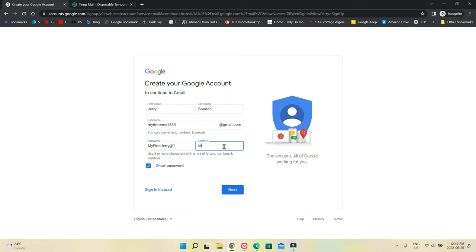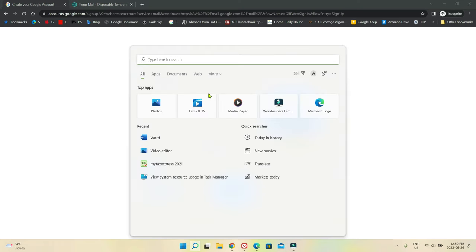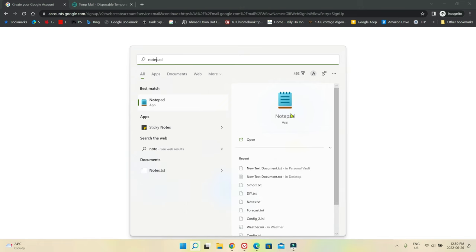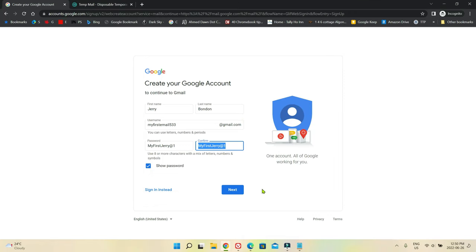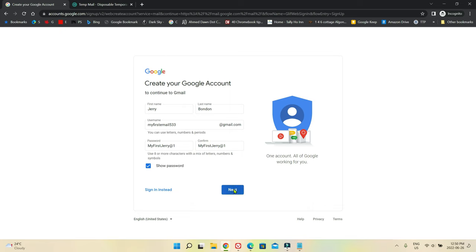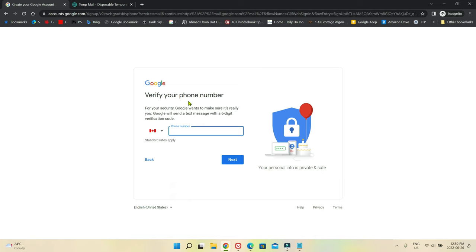So we're going to type in the same password right here, and I'm just going to copy this password and open up a notepad to write it down because I don't want to forget it. Now what you have to do is click Next and it will create your Gmail email.